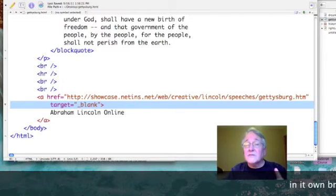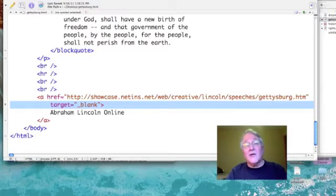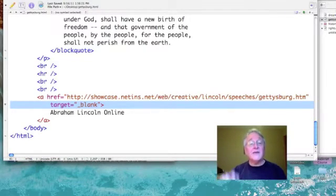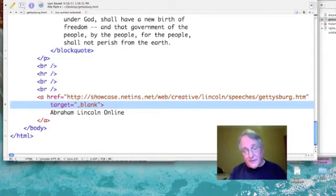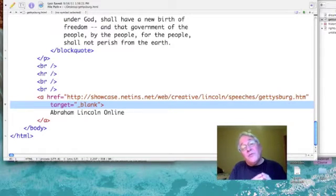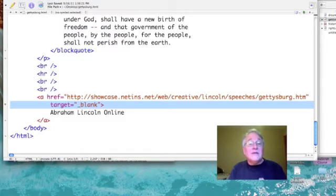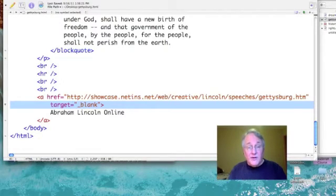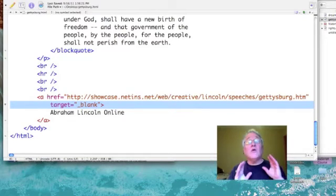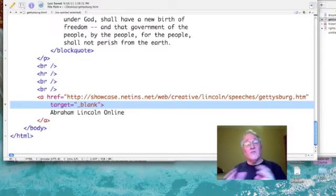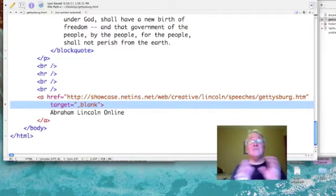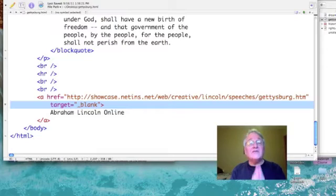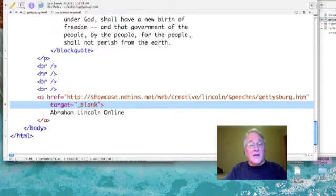The next attribute that I've added is this target equals quote underscore blank end quote. So, that means that when I activate this link with a mouse click, that I want the page I'm linking to to appear in its own window or tab within my browser. The reason you would want to do this is it maintains your web page presence. So, your viewer can click back and forth from one window to the next or from one tab to the next. Your page doesn't get lost. And then we end the open anchor tab.